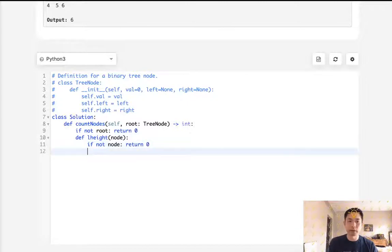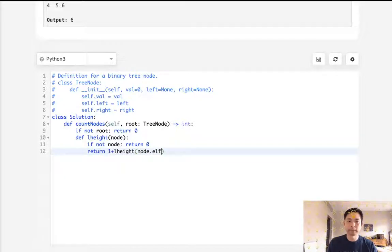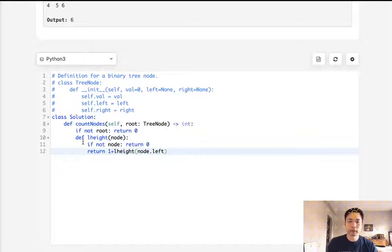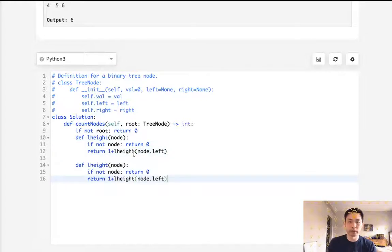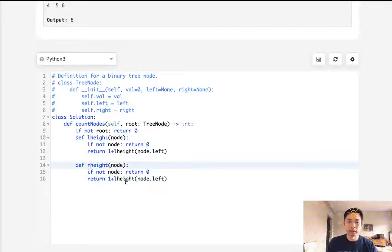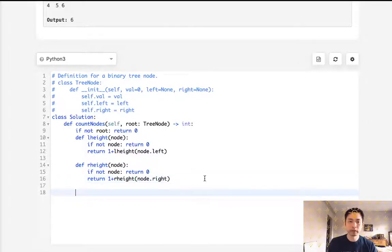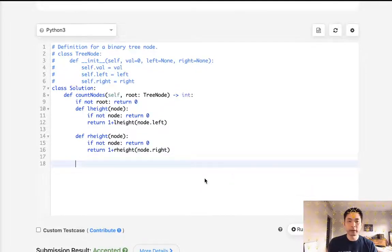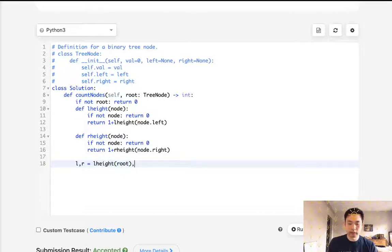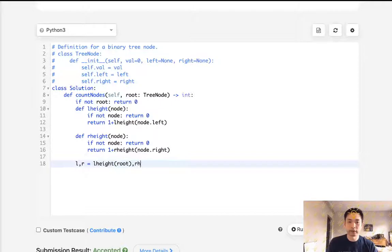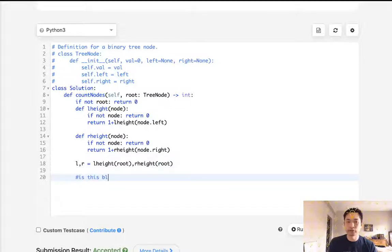So let's create some helper methods and I'll call this L height, which is the left height. And we'll pass in a node and we'll say same thing. If not node, return zero. Otherwise we're going to return one plus L height, but only through the left side. Now in the same way, I'm going to write another helper method, but for this one, do it on the right side and nothing's really different except we'll be calling only the right node. So now that we have our left and right height here, we can just call the root and R height, the root as well. Now we have the heights. We can check to see, is this balanced or not? Is this tree balanced or not?